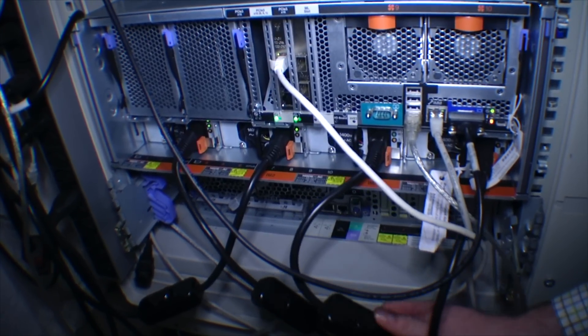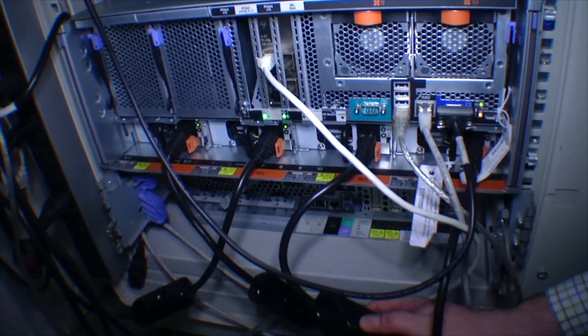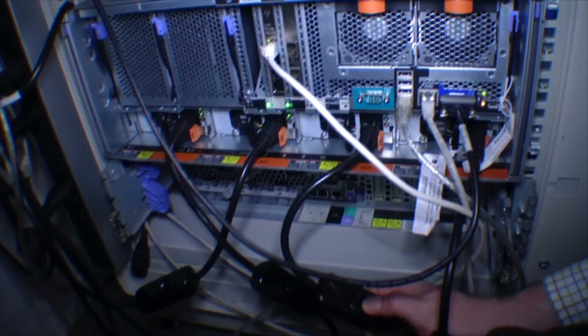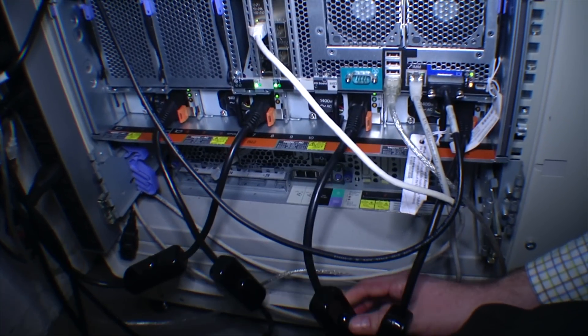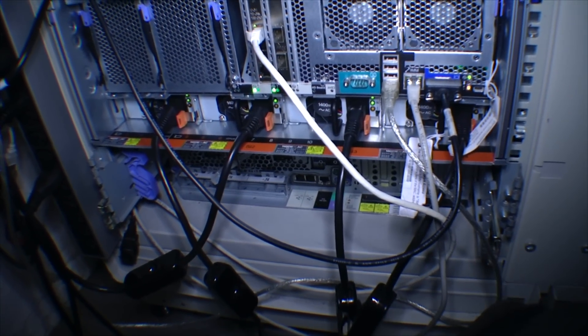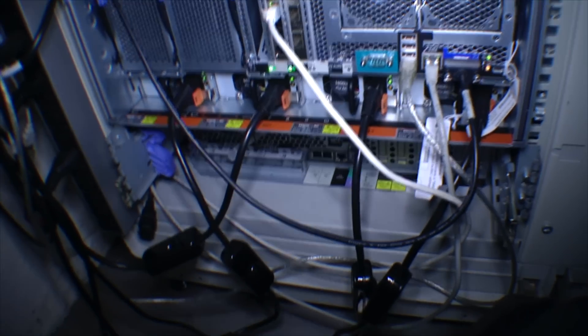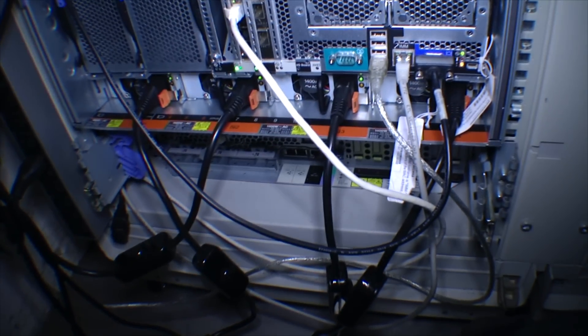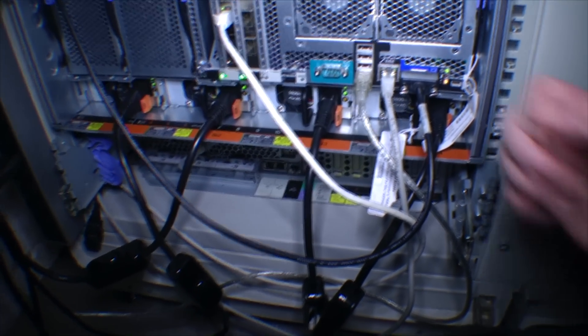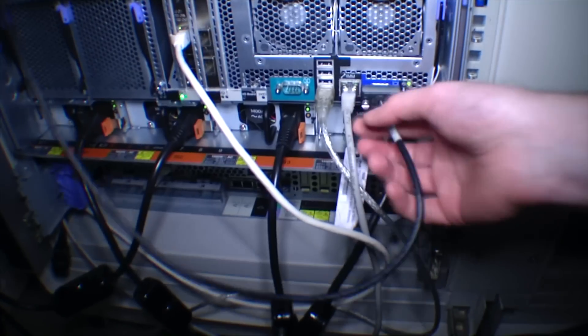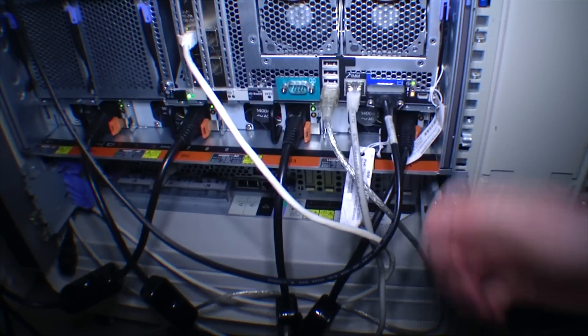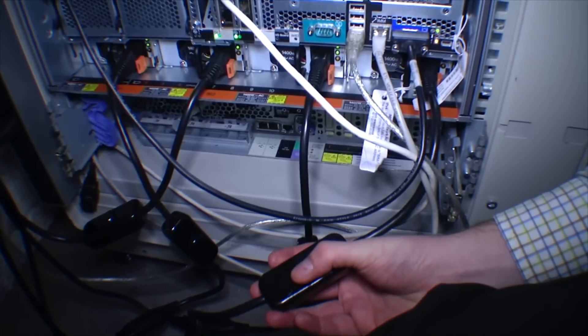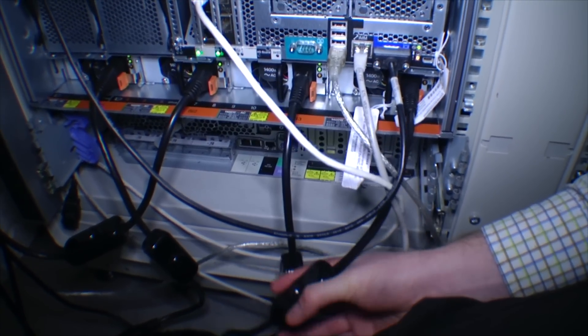So let's turn on number three again. There we are. Number three is on. Give that a little bit again. Check connections are good. And turn on number four again. And let's go in and see if there's a drop in performance or anything like that.